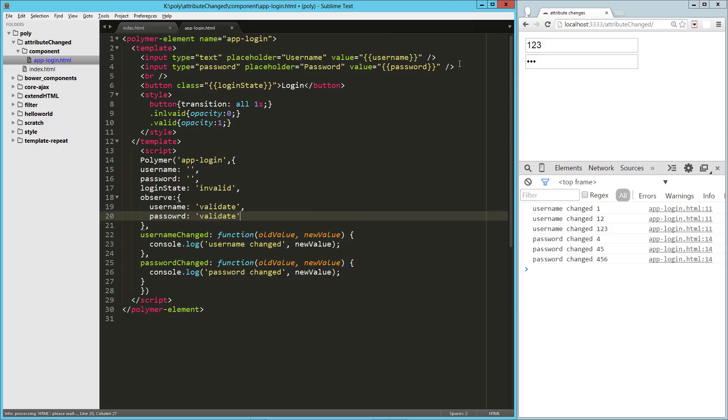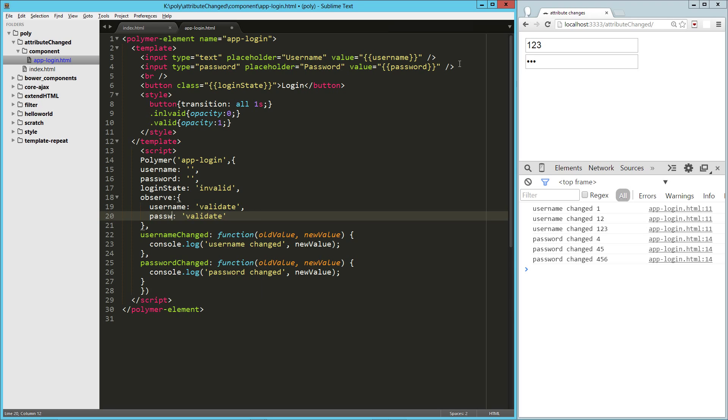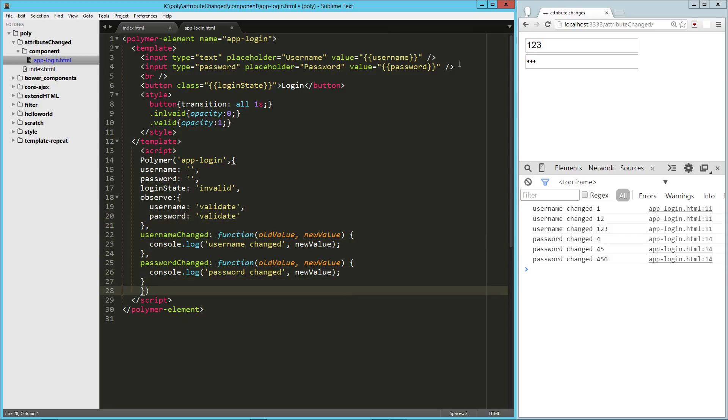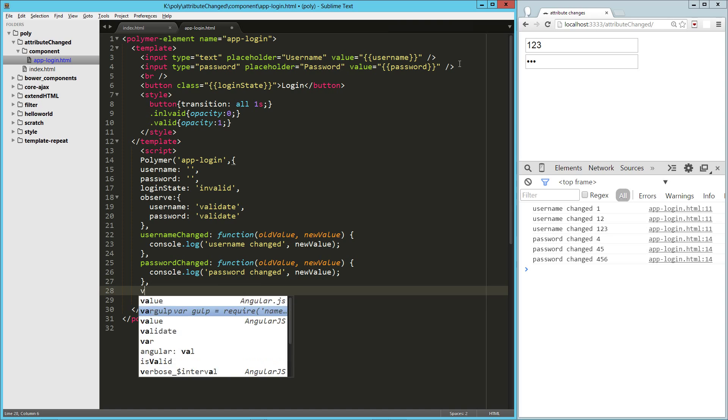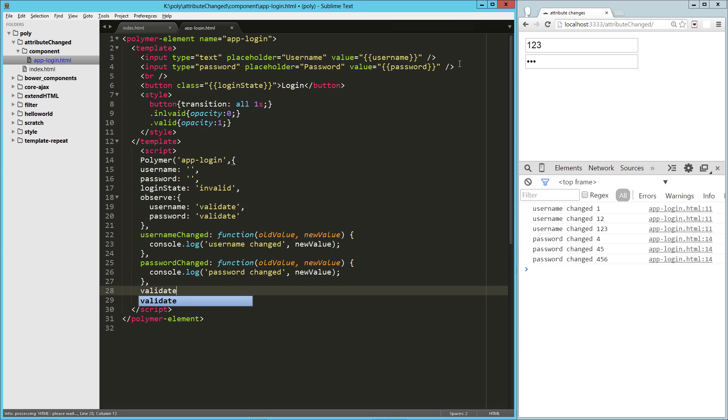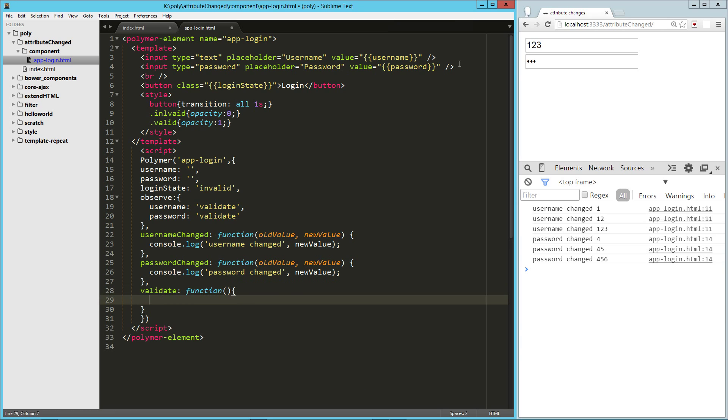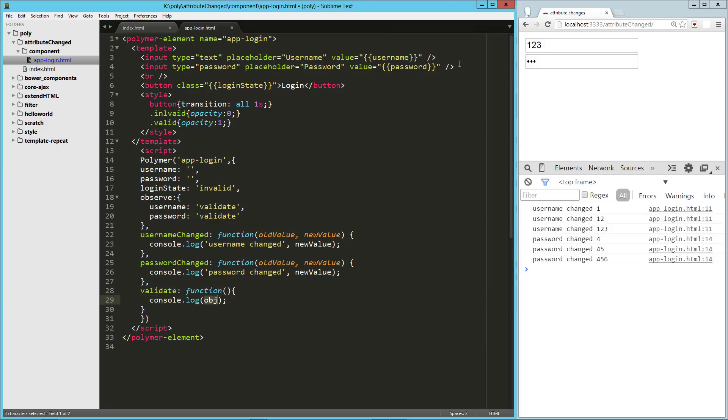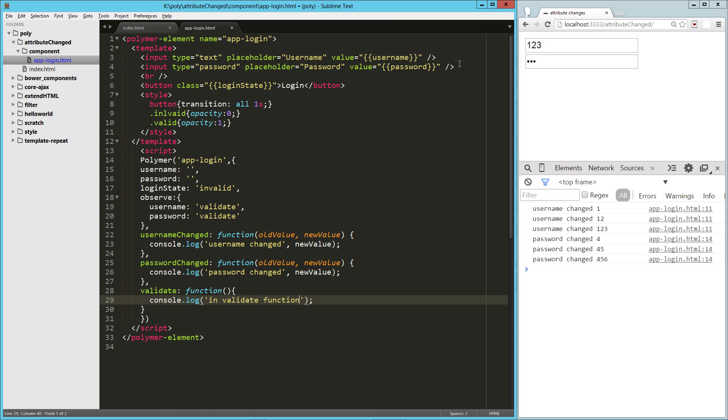Now, these could be passed to anything. Technically, they could probably even be passed to usernameChanged and passwordChanged. So let's create our validate function. And here, just to start off, let's just say invalidate function.